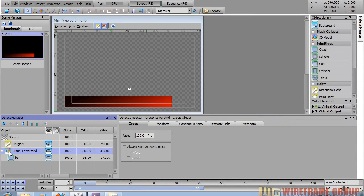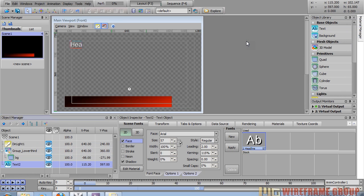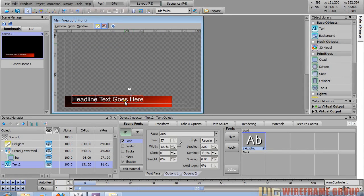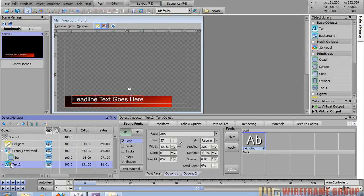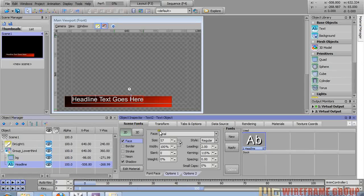Now we need a headline text object, so let's go back into our object library and click on text. I'll type 'headline text goes here'. Using the control key, I'll click and drag it down into position, then in the object manager drag this text object into the lower third group and rename it to 'headline'.